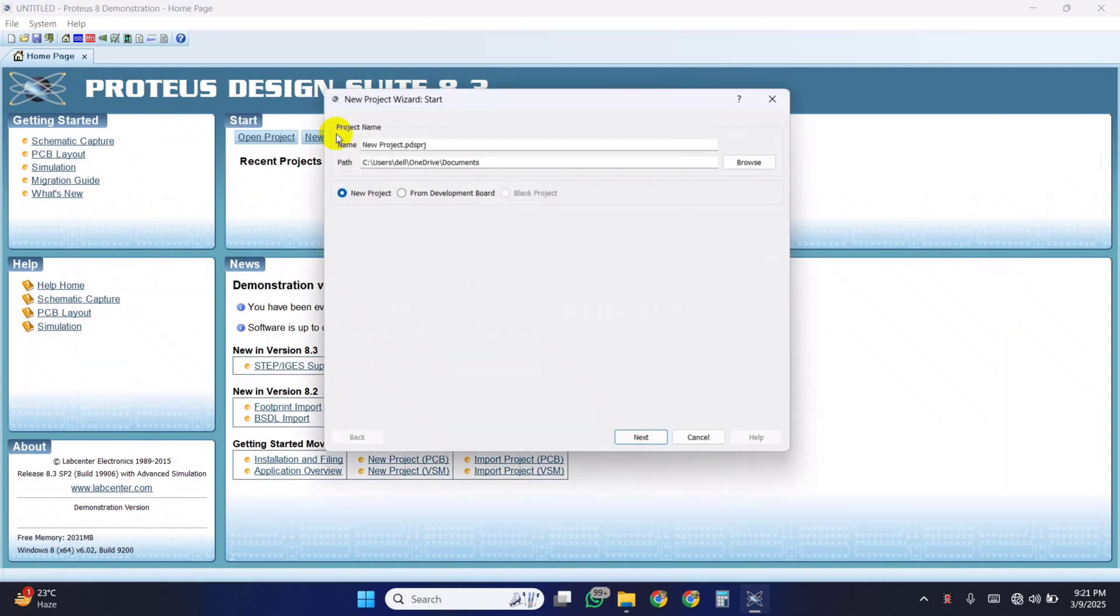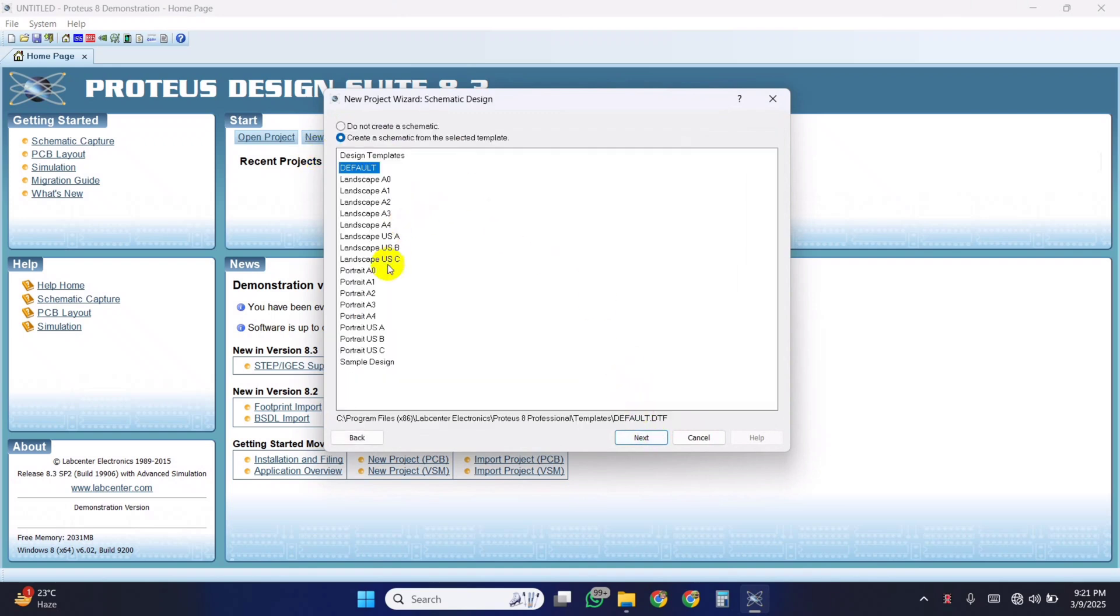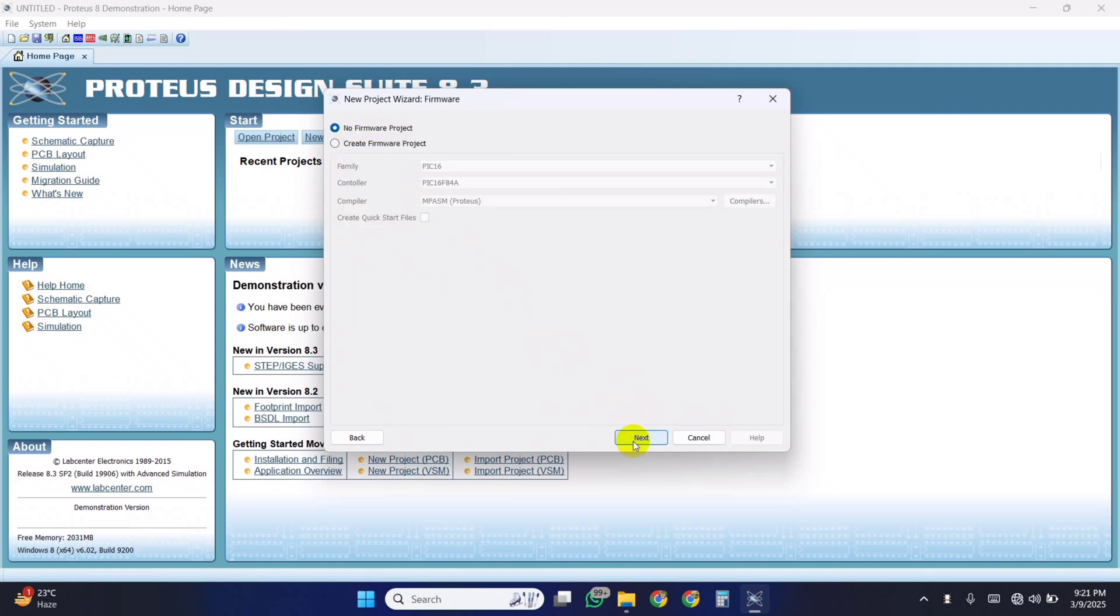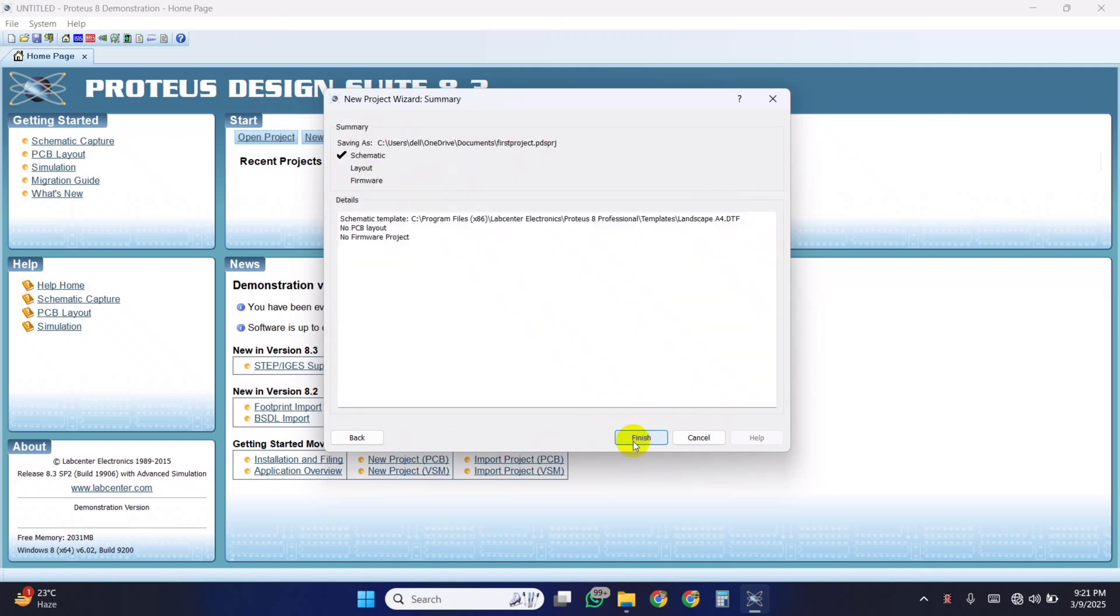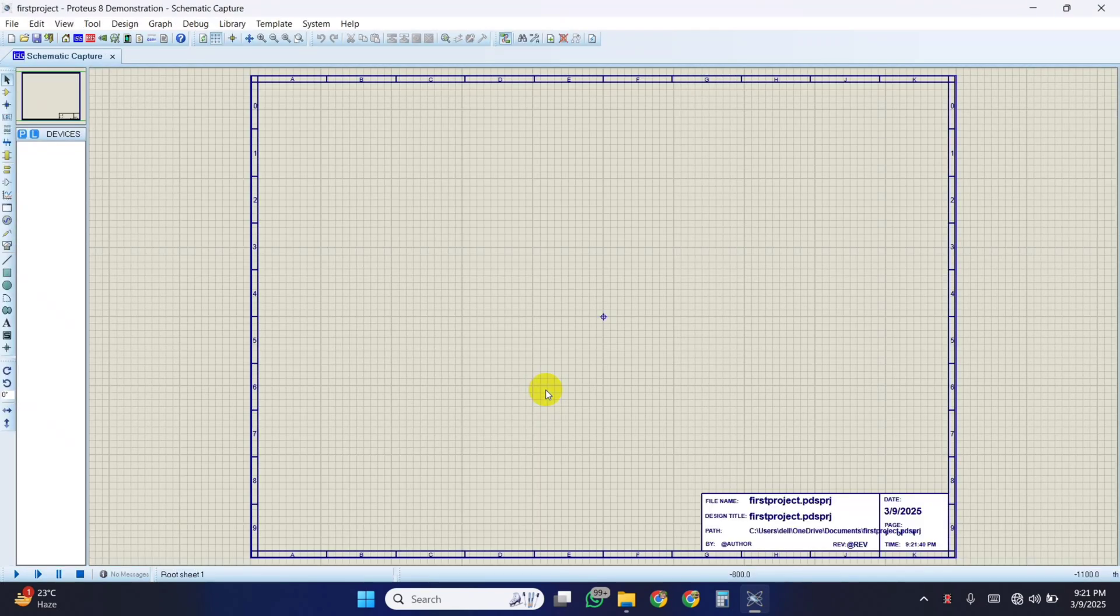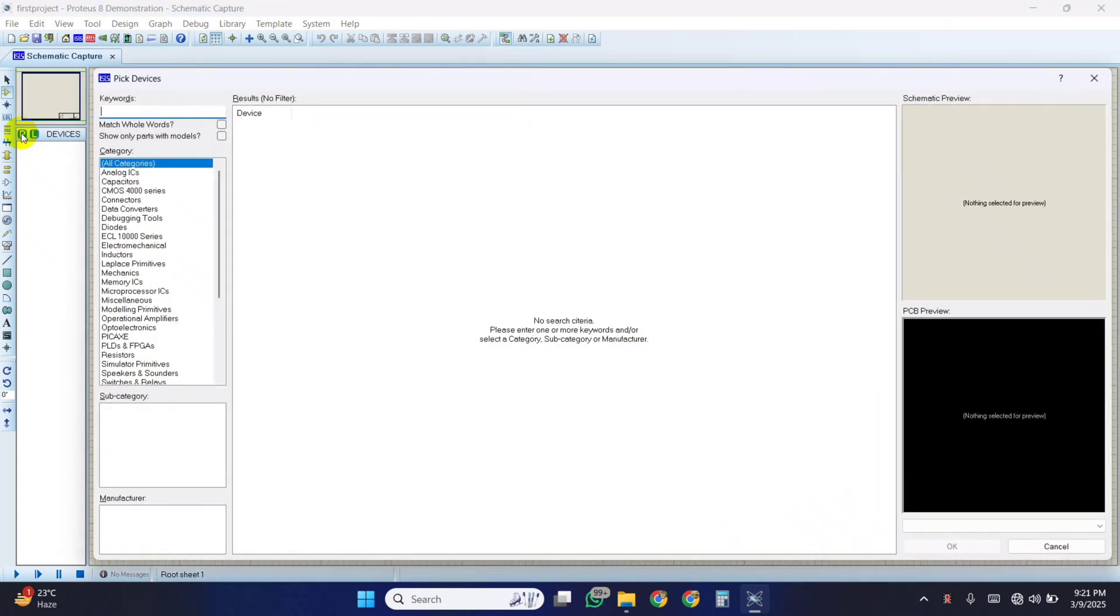Create a new project. Here click on P to pick up components from the library. Search the components and pick them.